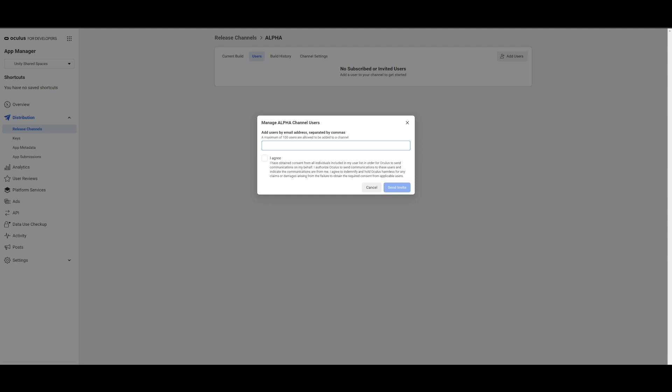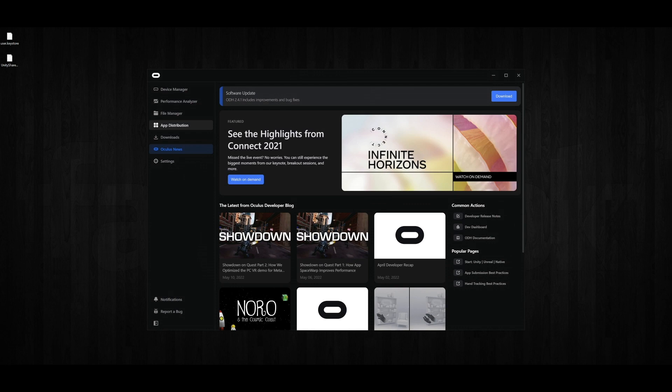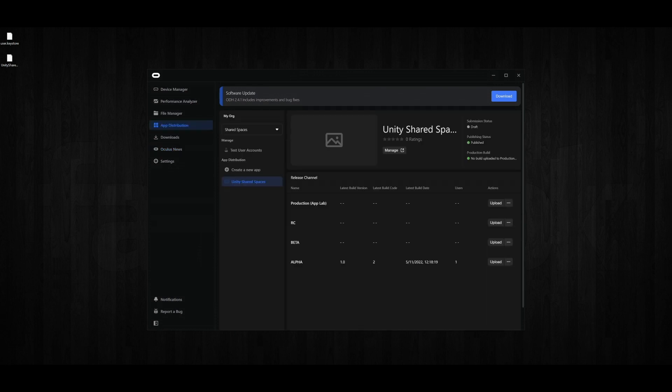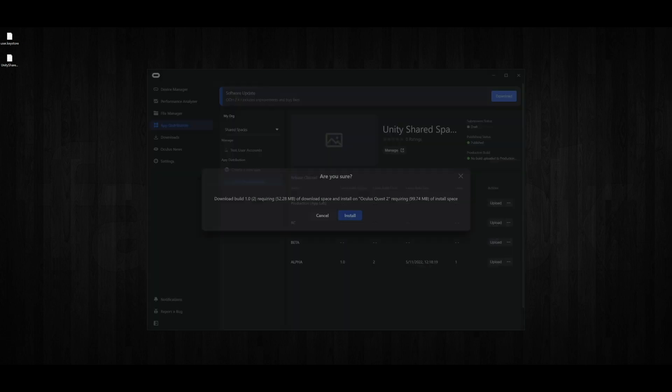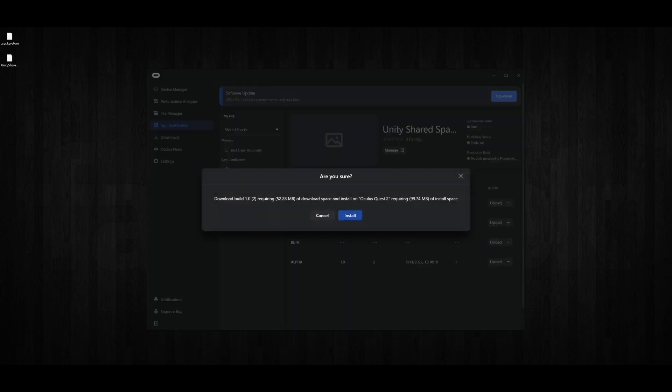Now we're all set. Let's go back to ODH and launch this app on our headset. To launch the app, let's go back to the app distribution and click on our alpha release. We see an option to install built-on device.